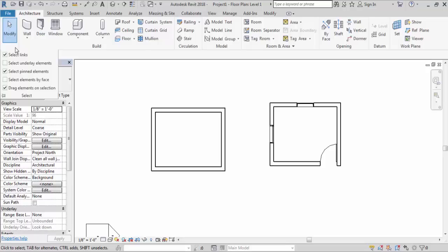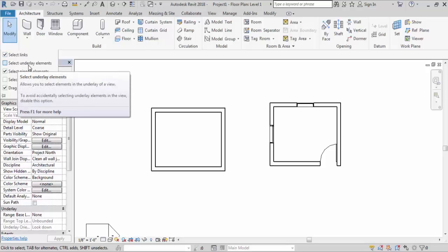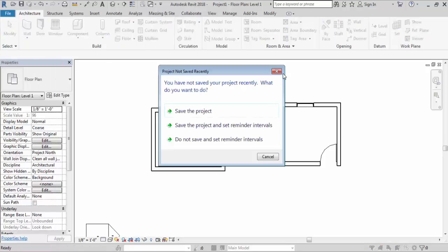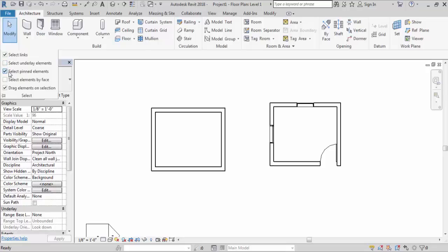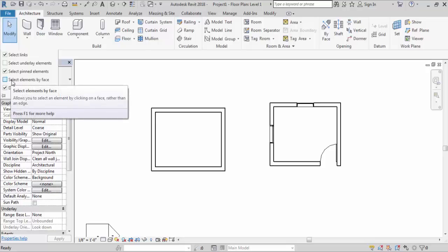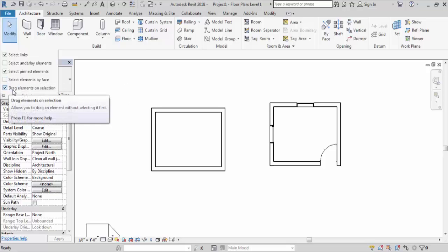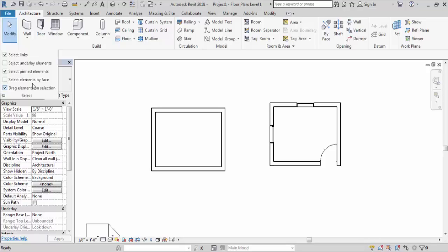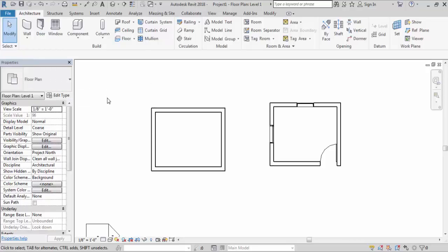If we go to the Select panel, you can see and click on the dropdown menu. Under this dropdown you can see options such as 'Select Underlay Elements' — if you have a check next to that you can also select underlay elements — 'Select Pinned Elements', you can also select elements by face, and you can drag elements on selection. These are the different types of selection options that you can have, but right now I am not going to choose any of them.